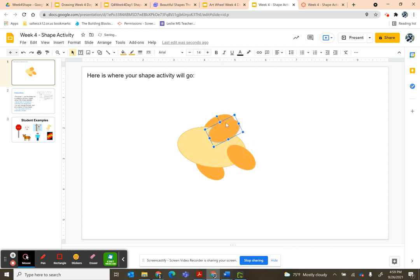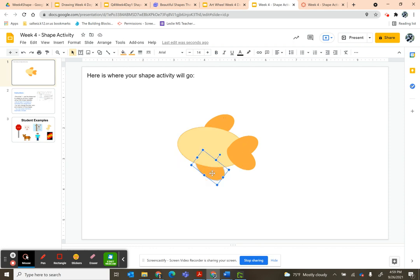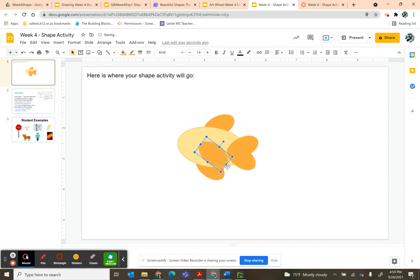Another thing you can do is you can group items that you want to stay together. I'll show you that in a minute. I'm going to make one more of these. Ctrl+D. I'm going to make this one a little smaller. Can you tell what I'm making yet?